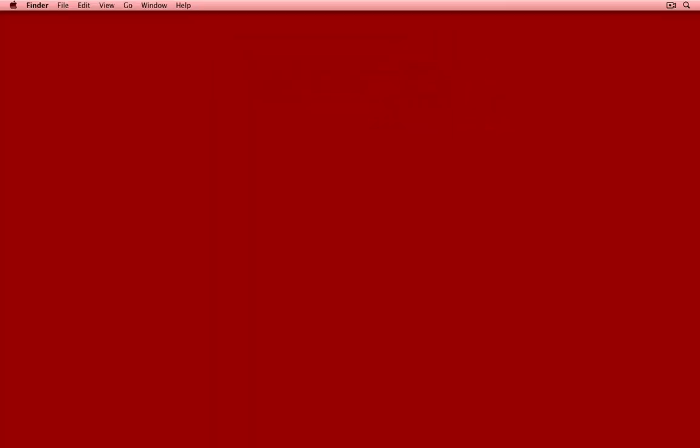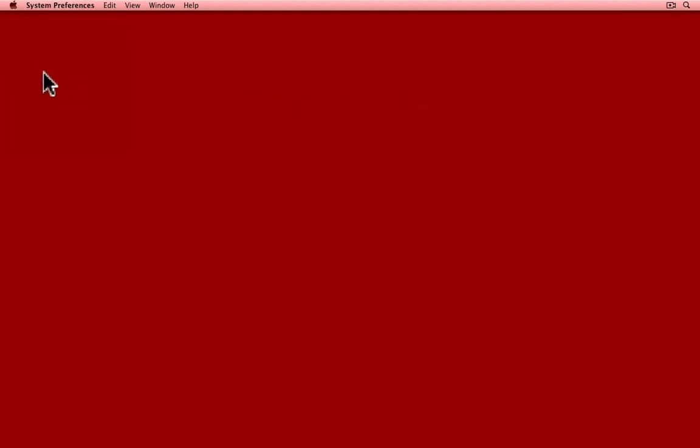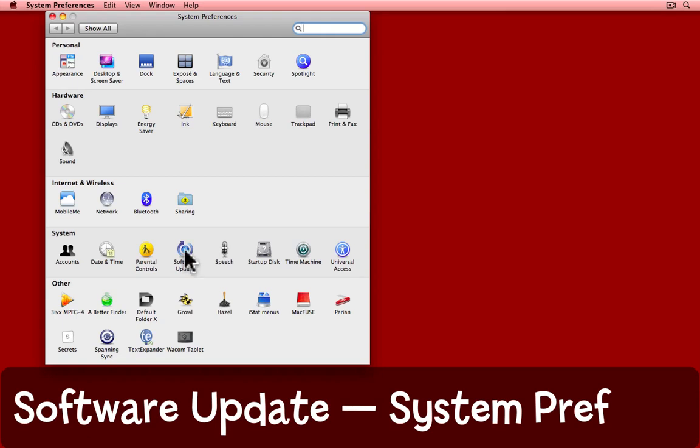All of that though was somewhat automated and not very much within your control. A useful thing to do is to come back to the Apple menu and choose system preferences. Inside system preferences, click on software update down under system.